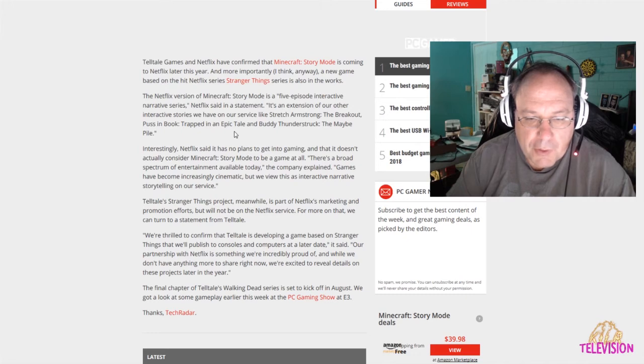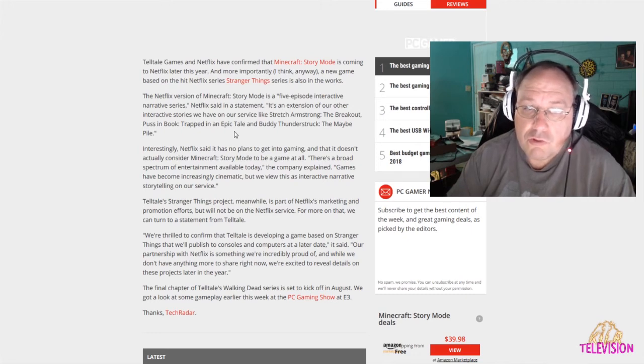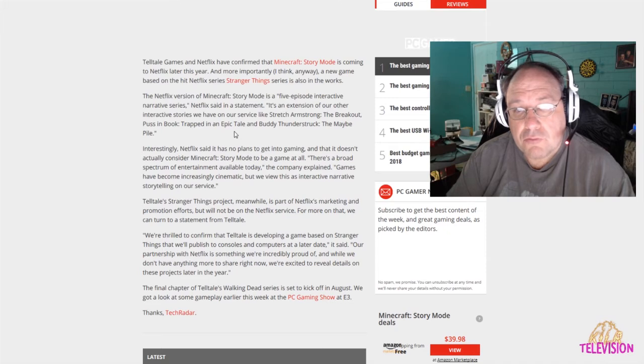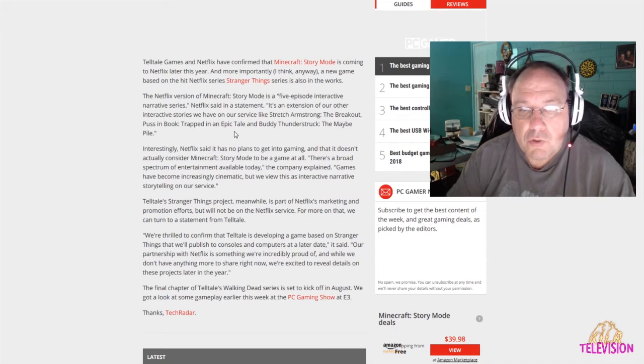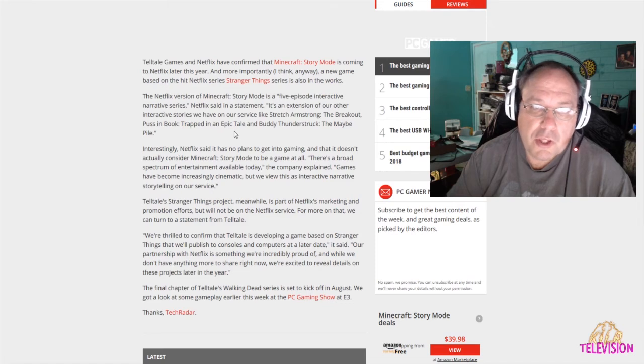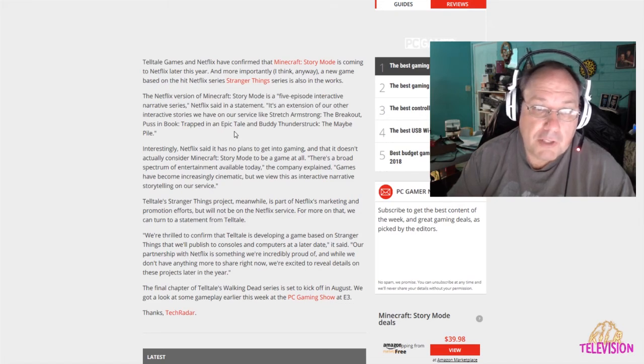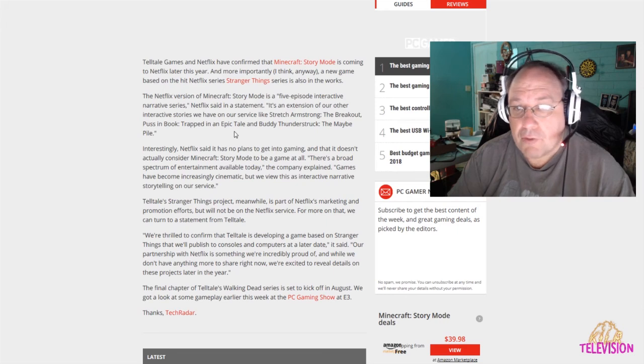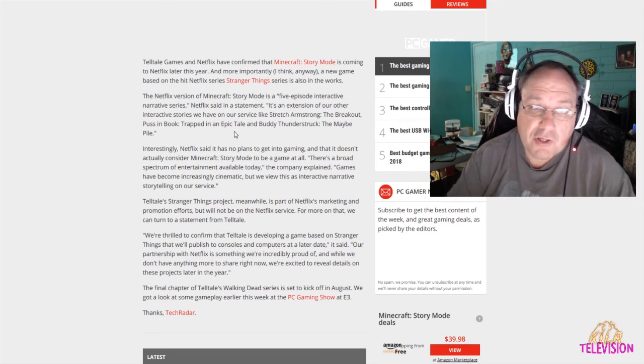But anyway, what do you think? What are your thoughts? Do you like Stranger Things? Do you like Minecraft? Do you like them both? What do you think about one going to one platform and one going to the other platform? Have you played Minecraft Story Mode? Or regular Minecraft, for that matter? Or any of the other games that Telltale has done?